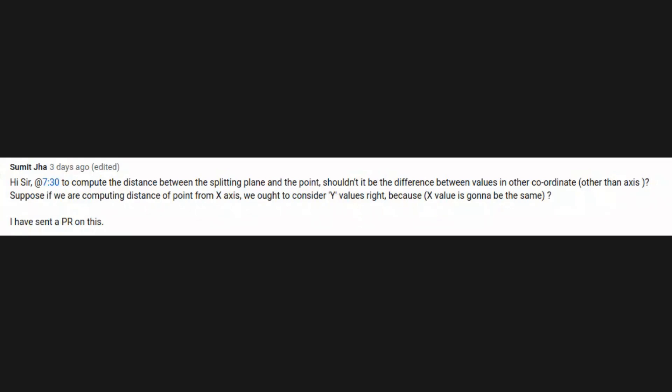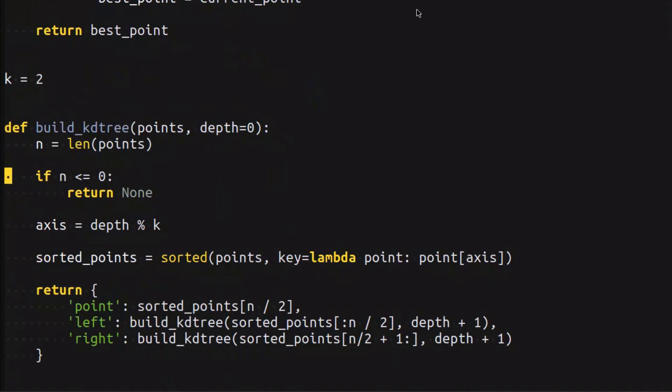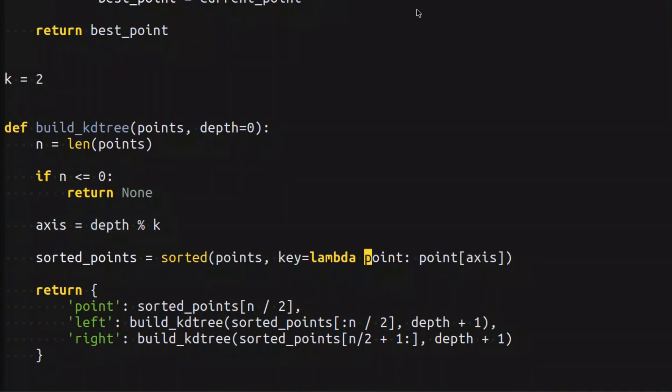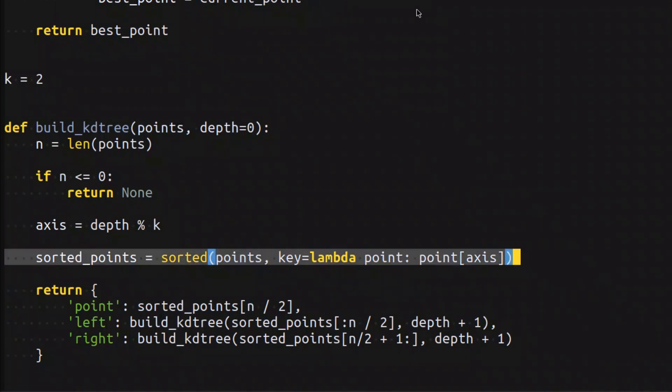I'm not really sure what you mean here, but according to how we build the KDtree, the current axis is the axis by which we sort and compare the points while we're building the KDtree. So by definition, the current axis of the node is the one that we have to compare.